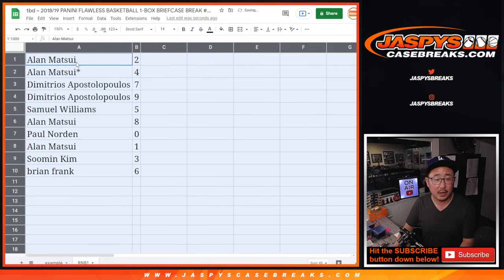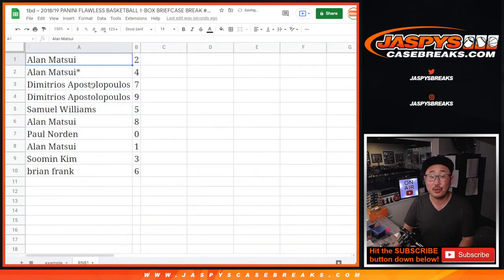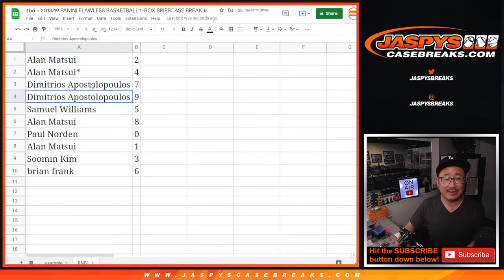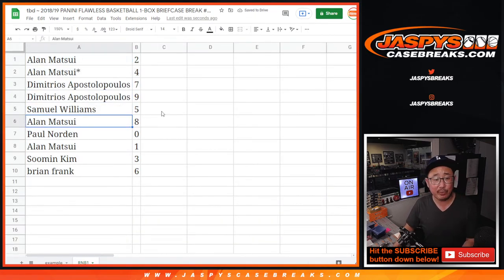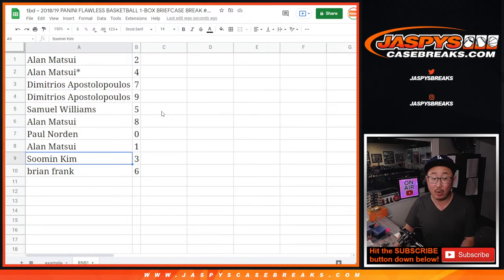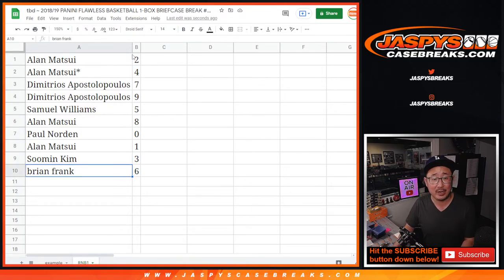All right. Alan with two and four. Demetrio, seven and nine. Samuel with five. Alan with eight. Paul with zero. Alan with one. Su Min with three. And Brian with six.